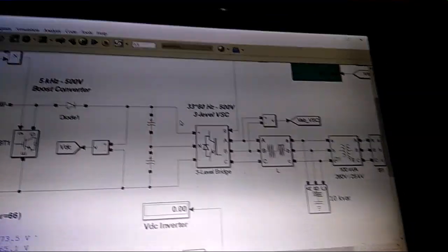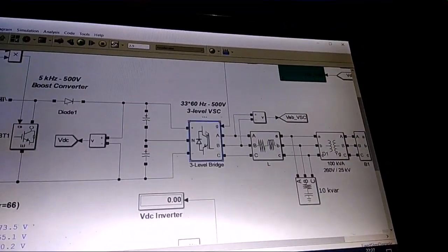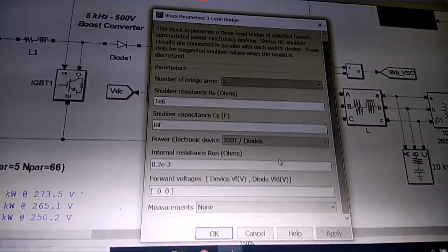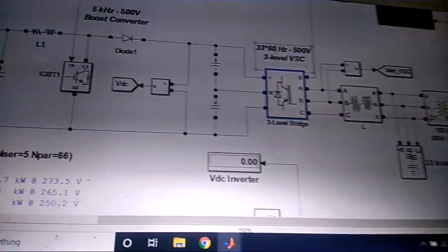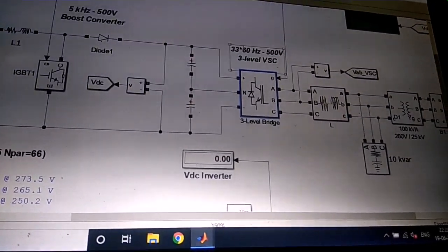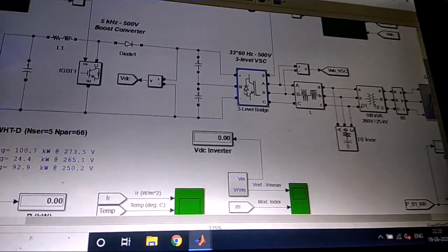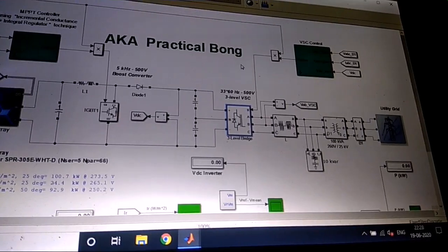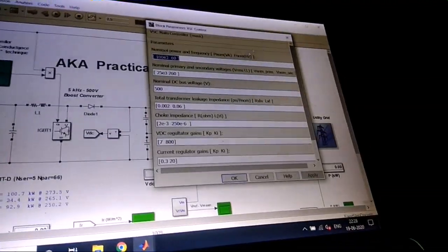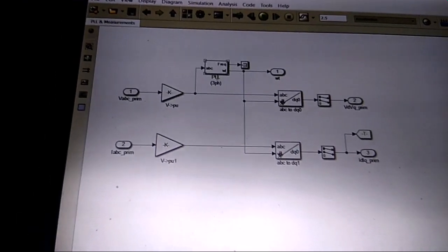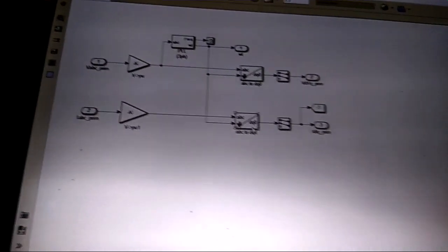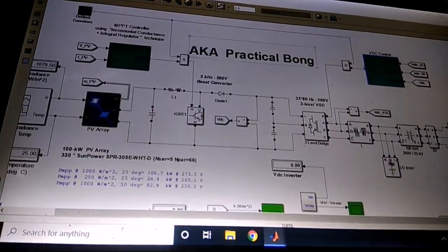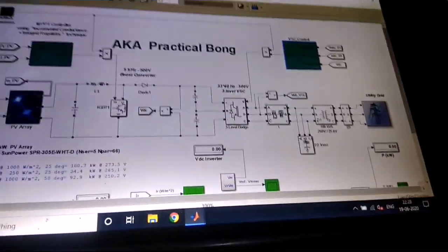Now getting into the inverter part — this is basically a three-level bridge, or universal bridge. You can choose different power electronics devices such as IGBT, GTO, MOSFET, or ideal switch. The frequency is set to 60 Hz, voltage is 500 V at three phase. This universal bridge or three-phase inverter is run by a VSC — voltage source controller. Inside the VSC there is a PLL, and inside the PLL there is a dq-to-abc converter. If you know the Park transform, there is a lot to understand about VSC — you'll need to read into that yourself.